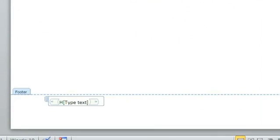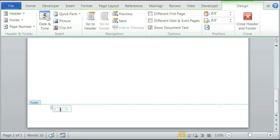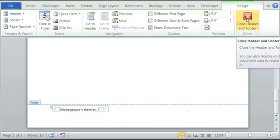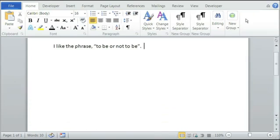We'll simply put in — type text — we'll simply put Shakespeare's Hamlet. And then after we're done with that, simply click on Close Header and Footer up here and now it's closed.